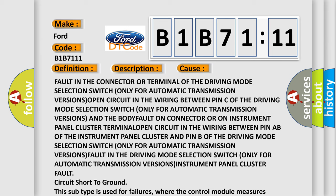Fault in the connector or terminal of the driving mode selection switch only for automatic transmission versions. Open circuit in the wiring between pin C of the driving mode selection switch only for automatic transmission versions and the body fault computer or connector or on instrument panel cluster connector.